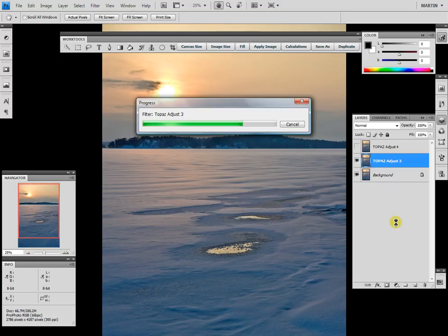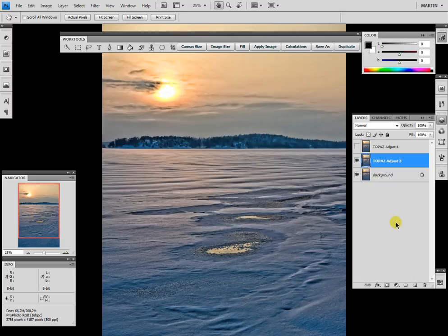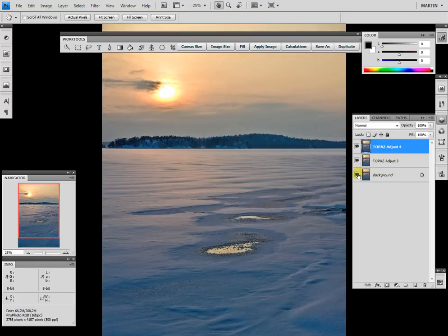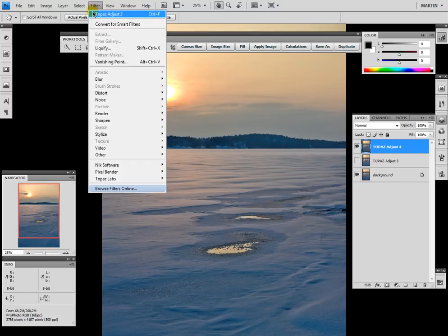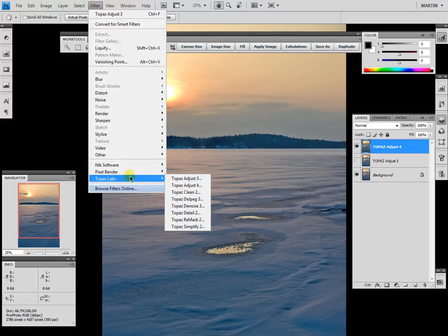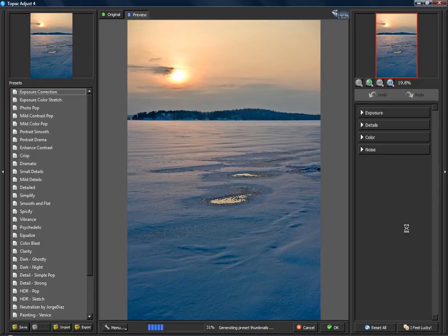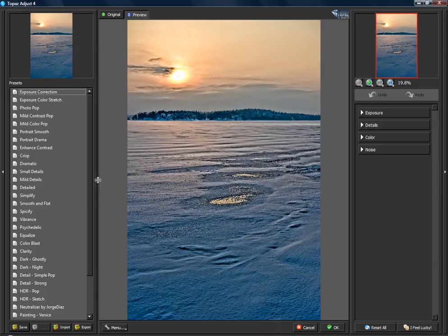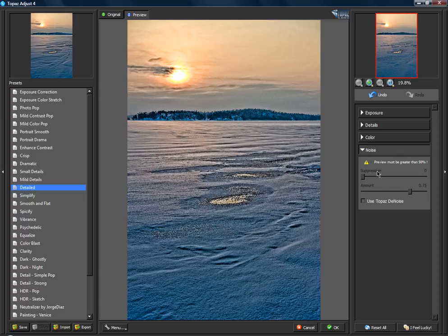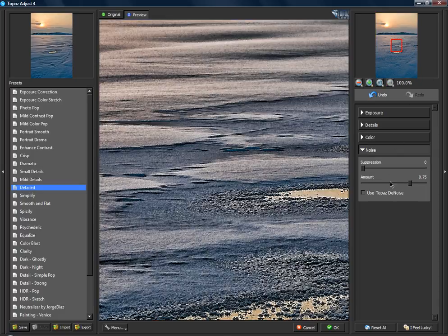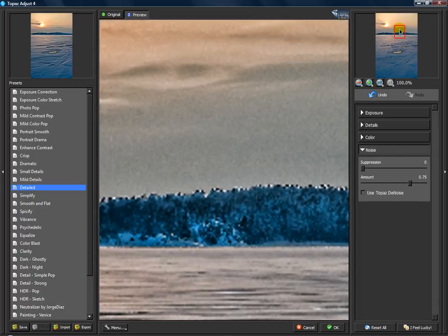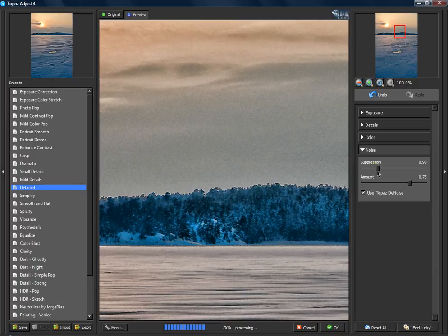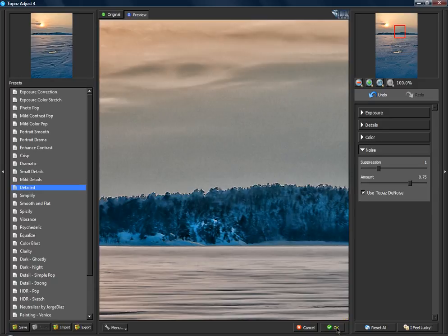Now we go into the filter panel again to Topaz and start using Adjust 4. It opens the new interface. Here I change the preset to Detail and also use Topaz Denoise and change the suppression to one as well.